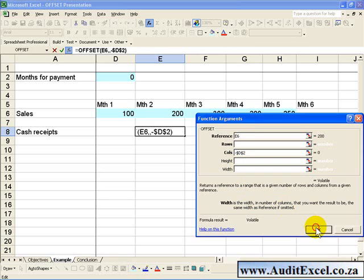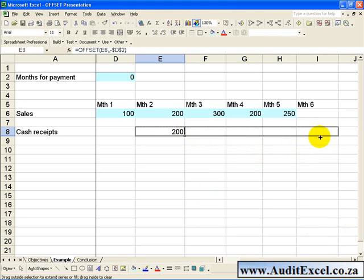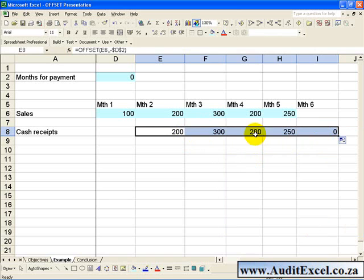If you click OK and copy it across, what you'll see is at the moment it refers in the same month.